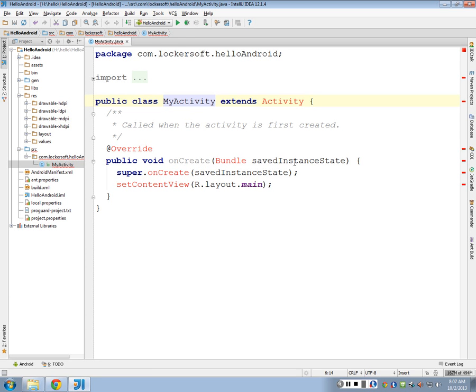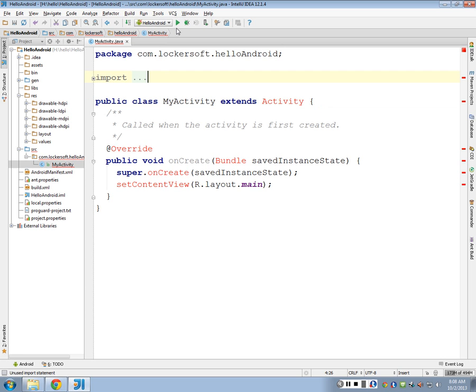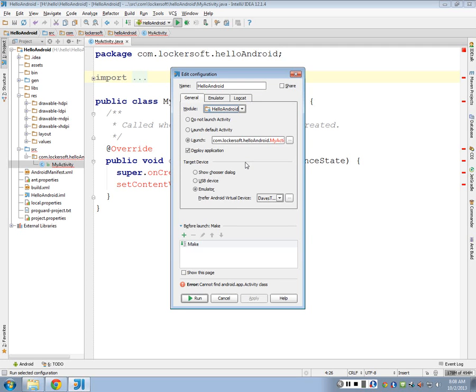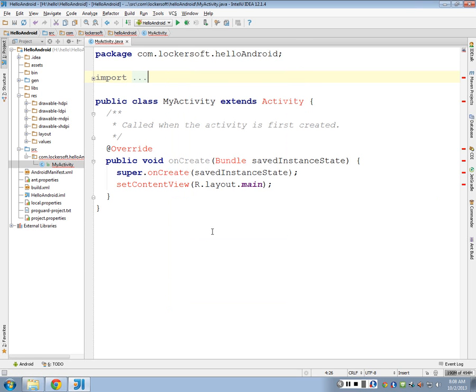So let's just run it and see what we get. So just like in all the other RubyMines and things, we have configurations. We'll just click run and see if it'll work. Cannot find Android app activity class. So we have a problem.